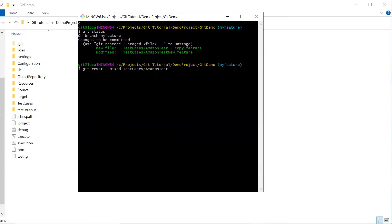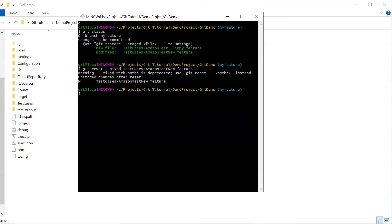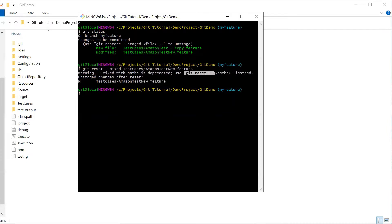You use git reset mixed followed by the file name you want to reset. You can see the file has been unstaged. Also, git reset uses mixed as the default mode — if you don't specify the form in the git reset command, it will behave the same as using the mixed option. Let's see how it works.